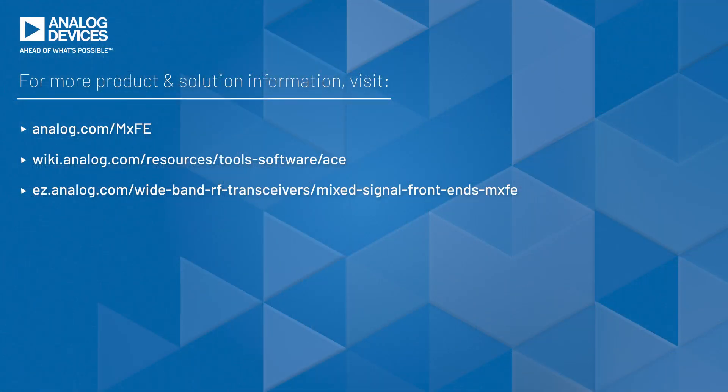This has been an overview of using ACE with the MXFE eval platform. For more information, please visit the MXFE product page and the ACE page on the analog wiki.